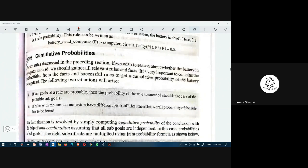Cumulative probabilities: when you have cumulative probabilities, it is the sum of several probabilities. If the sub-goals of a rule are probable, then the probability of the rule to succeed should account for those probable sub-goals. There is a main probability and within it sub-probabilities, and when you add them you get a cumulative probability.